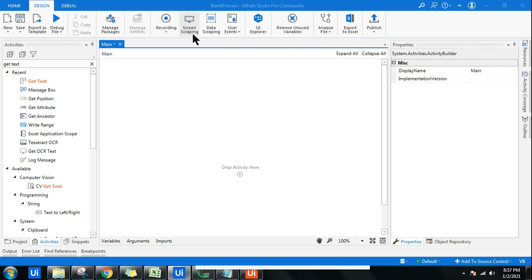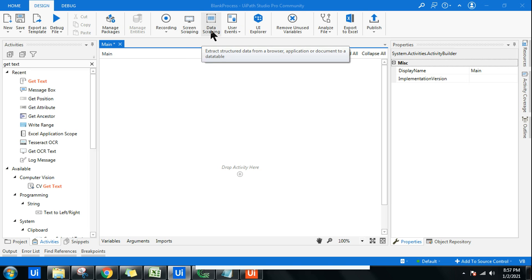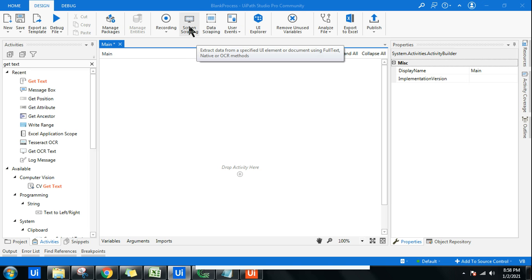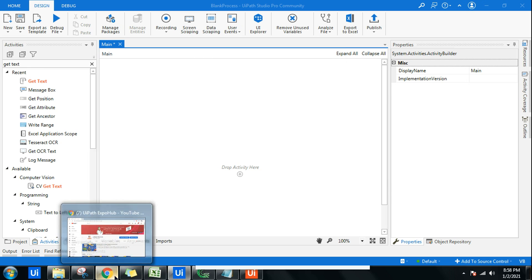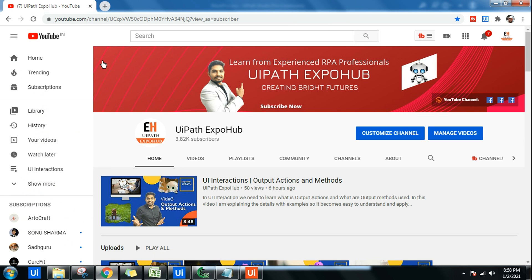How to use screen scraping in UiPath? What is the difference between data scraping and screen scraping? These are the questions we will answer in this video. Before that, myself Rakesh from UiPath Expo Hub. Please do subscribe to our channel in case you are a new visitor.